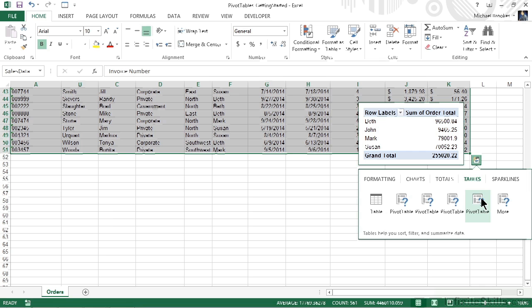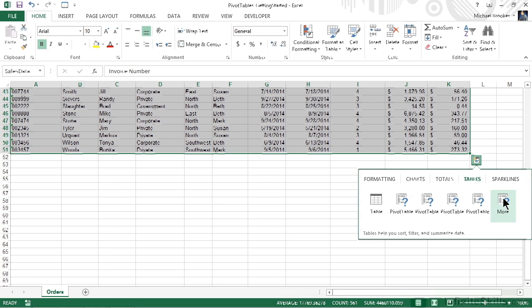Then next to the last one is looking at yet a different way of categorizing this data using the sales reps: Beth, John, Mark, and Susan, and a sum of their order totals. And if those aren't enough choices, we could always go to the end and click on more to see more options.